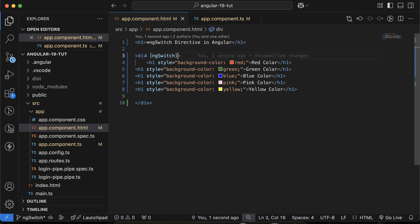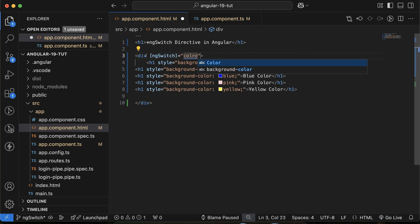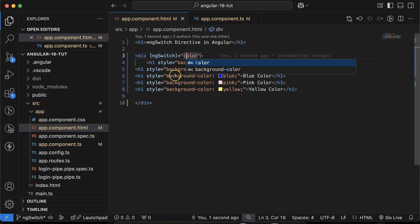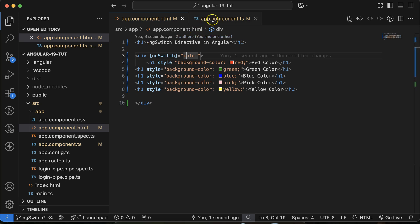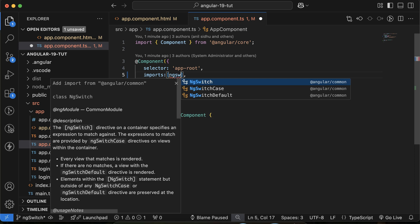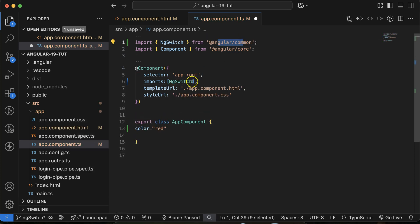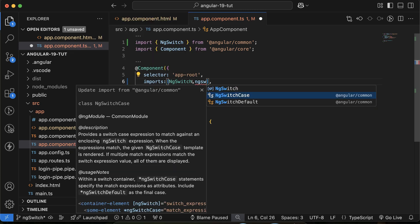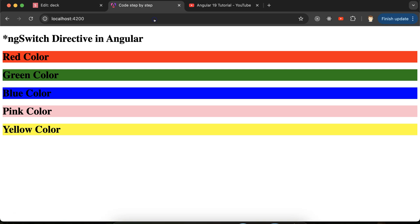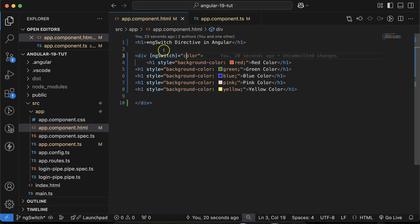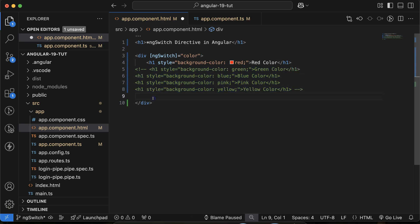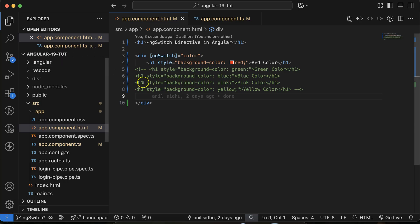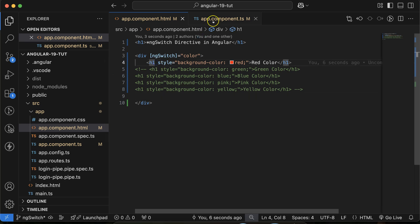You have to bind the color property to ngSwitch — the property you want to match against. However, ngSwitch won't bind directly; you need to import it from the Angular Common package. Similarly, you need to import ngSwitchCase. Once imported, you'll see the error is gone. Comment out four of the color headings, and you'll see only one color remains.